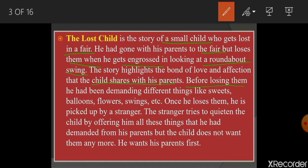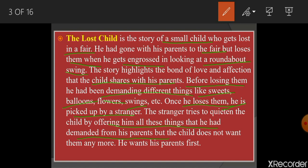Before losing his parents, he had been demanding different things — sweets, balloons, flowers, swings, etc. He was searching for happiness in material things. But once he loses them, he is picked up by a stranger who tries to quieten the child by offering him all the things he had been demanding from his parents.